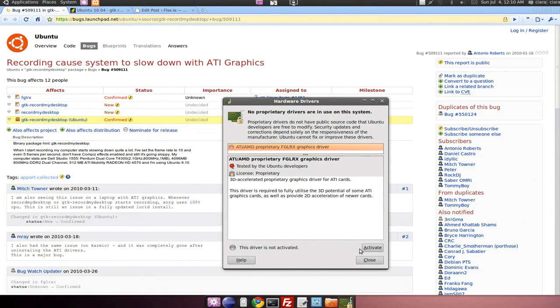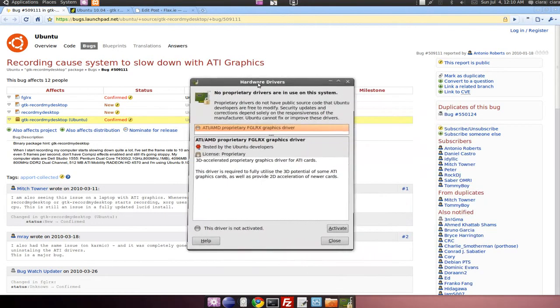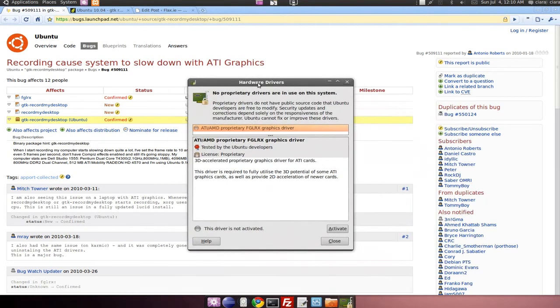And I just removed the driver and reset my system and it worked fine and I'm screencasting on it now. And that's what this video is about, just to show off the screencast.